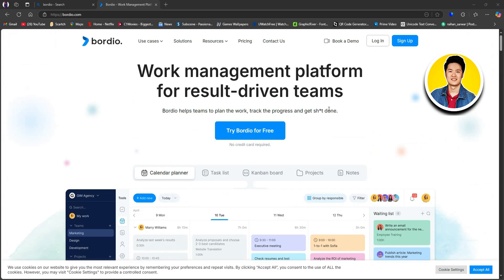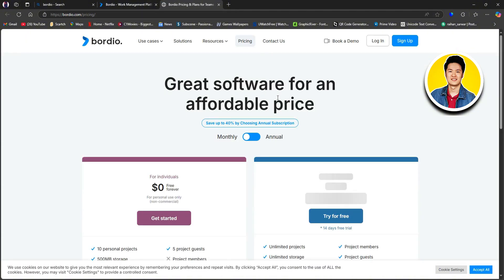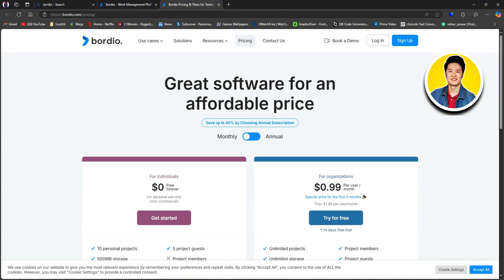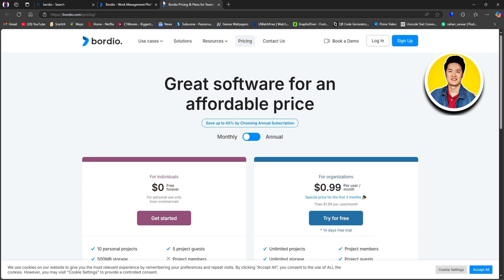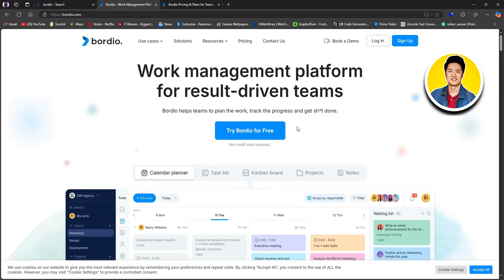First of all, let's go ahead and check out their pricing plans. Once you're in the pricing section, you will get to see all the available plans that they offer. For individuals, it's free, and for organizations, it's $0.99 per user per month.